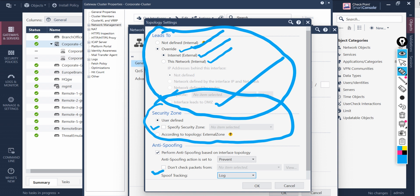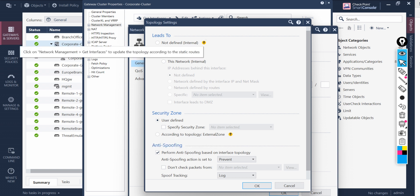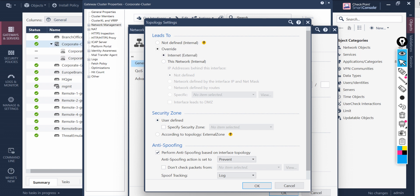Let's look at the option for security zones — at what security zone you need to have spoofing configured according to the topology. We have the external zone, so you can define these things as per your requirement. If you click 'Calculate', it will update according to where the interface leads to — these are hints given by Checkpoint. Let's see what it says — it updated the approach, which is fine.